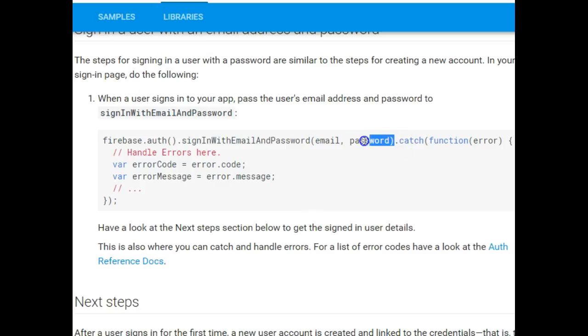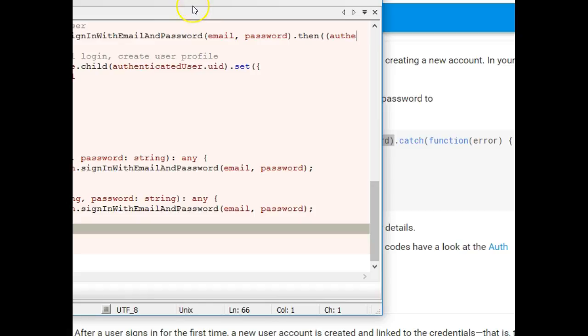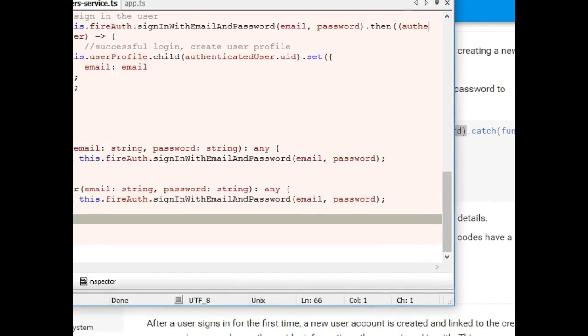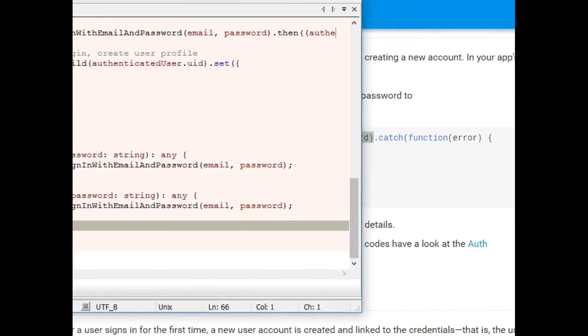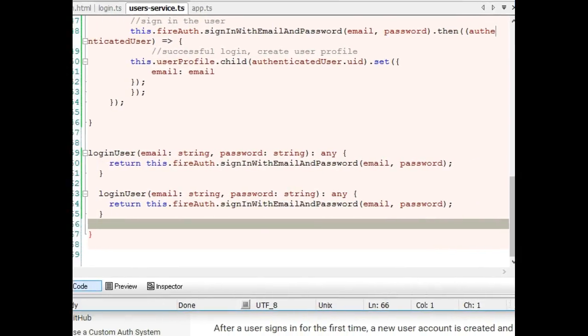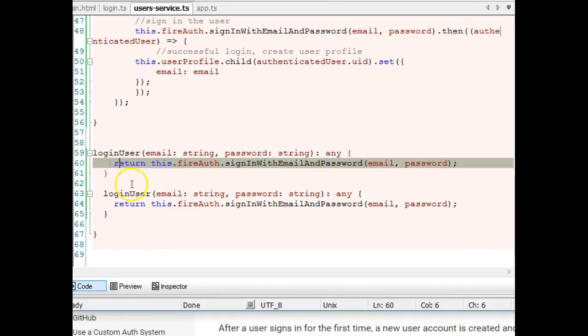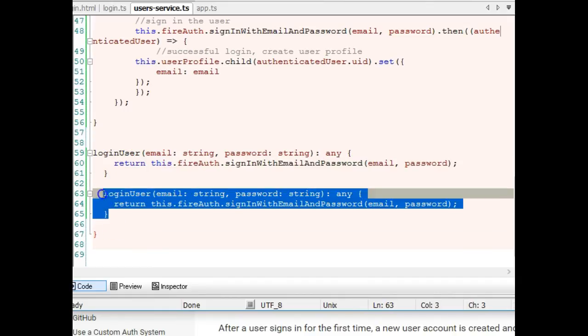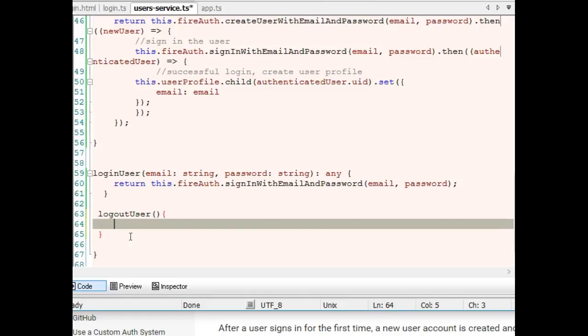Same thing with the login user. Let's quickly write the logout user function. Here we can do any redirection or popup or whatever we need to do.